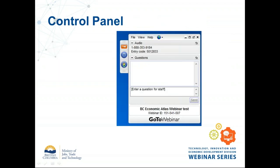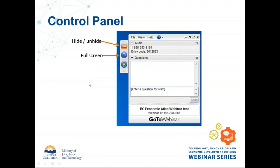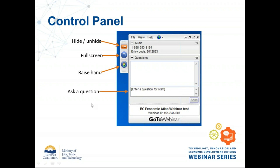A few other things about the webinar platform. That handy little orange arrow will hide and unhide the control panel for GoToWebinar — it hides itself automatically if you're not using it, so don't panic. You can also go full screen with the blue square. The Raise Hands button lets you show me you have a question, but since there are many of you, you can also type your question into the 'enter a question for staff' box and I'll be looking for those throughout the webinar.